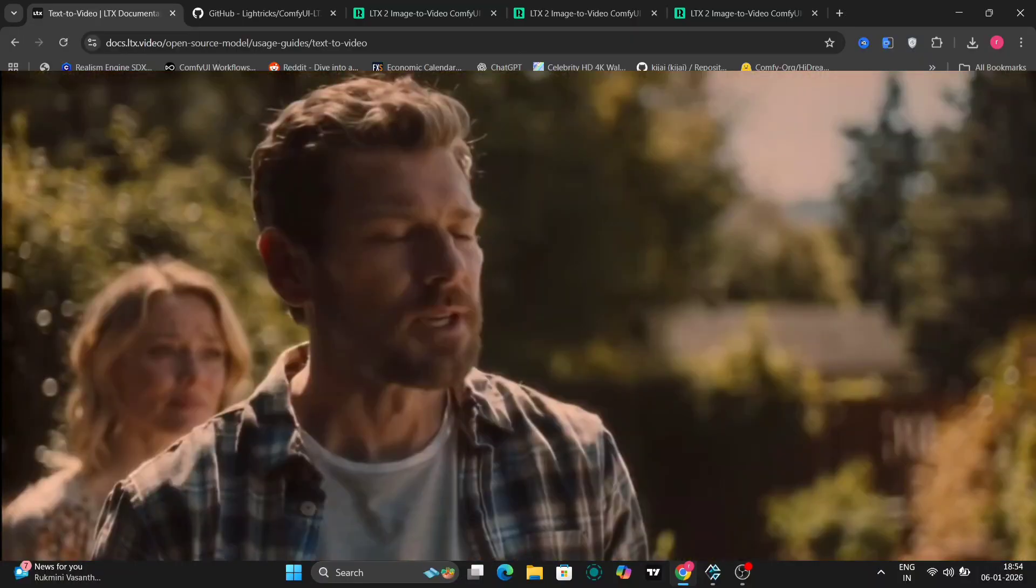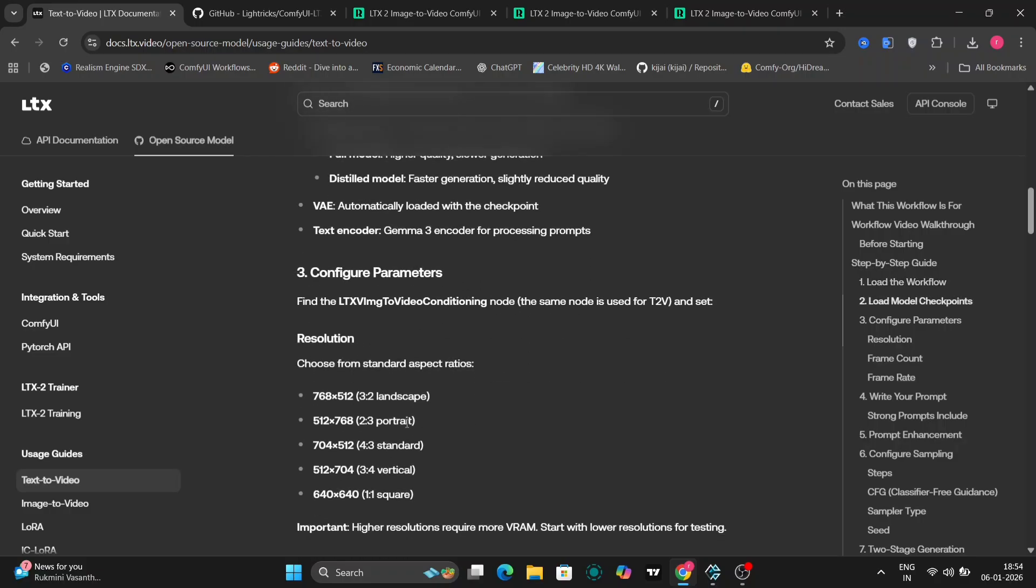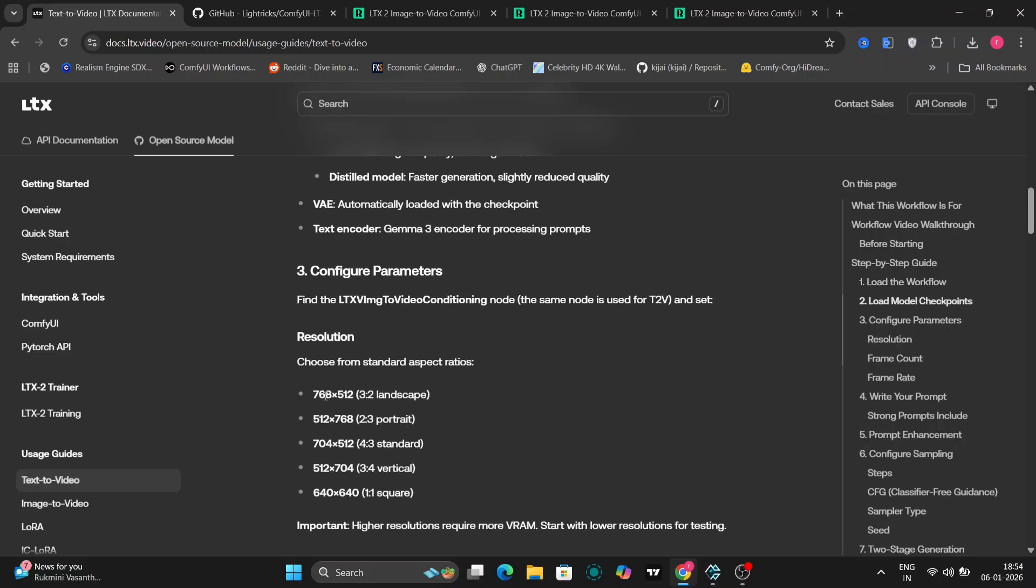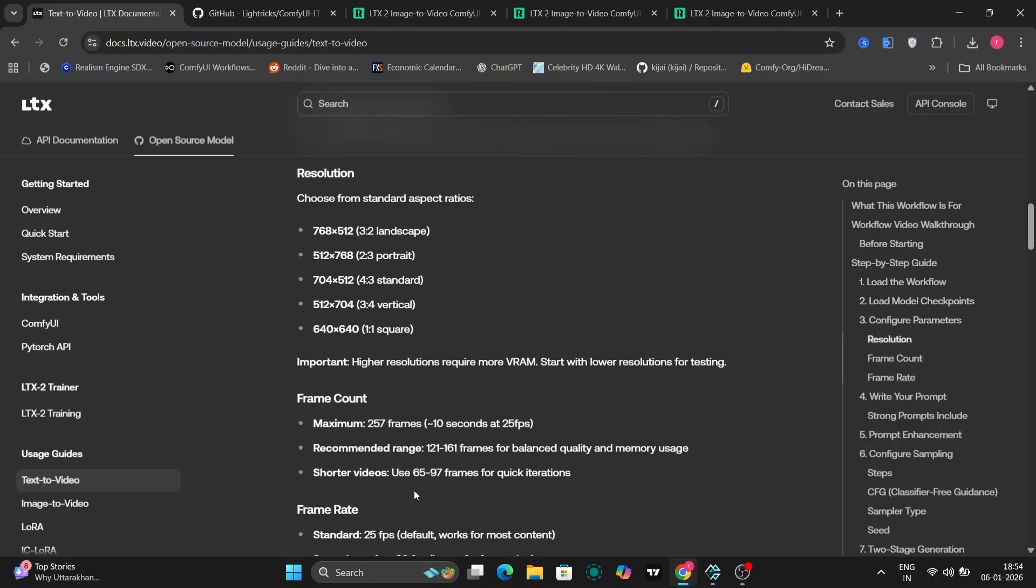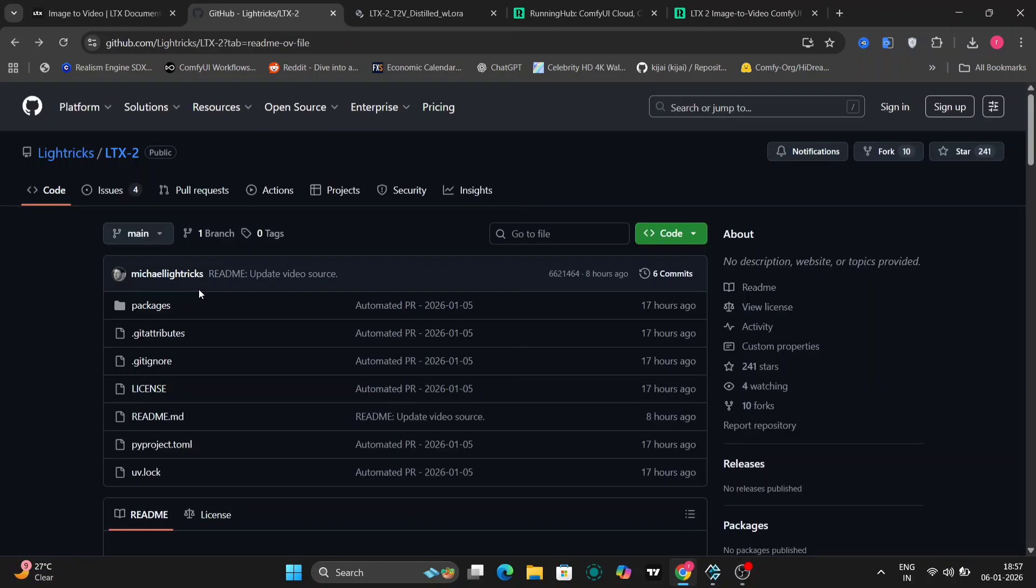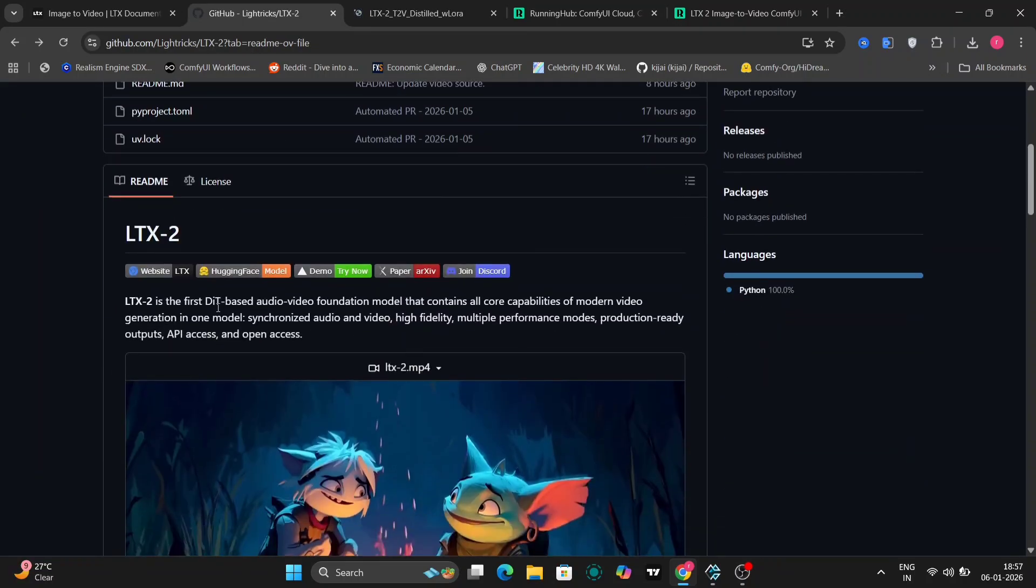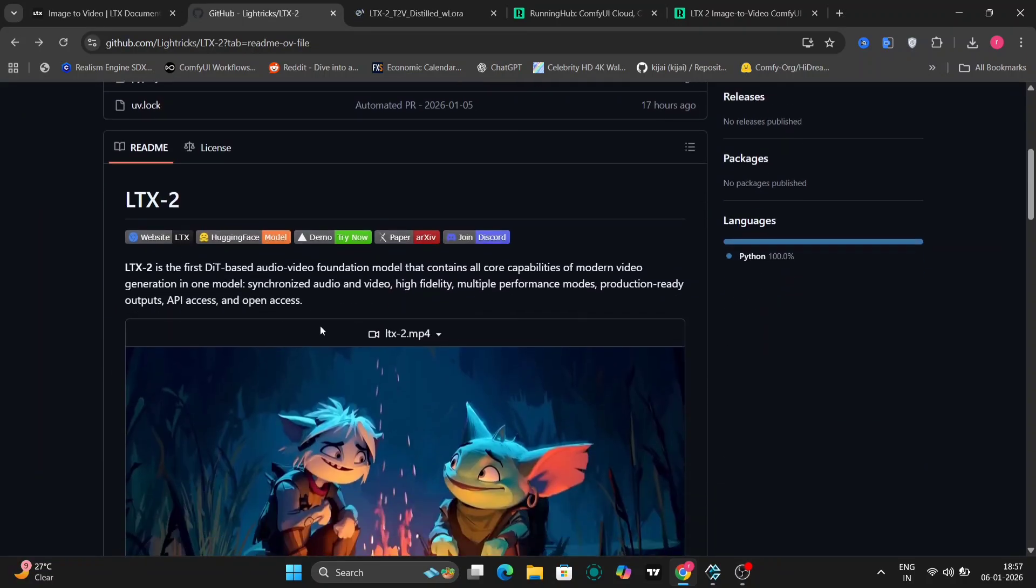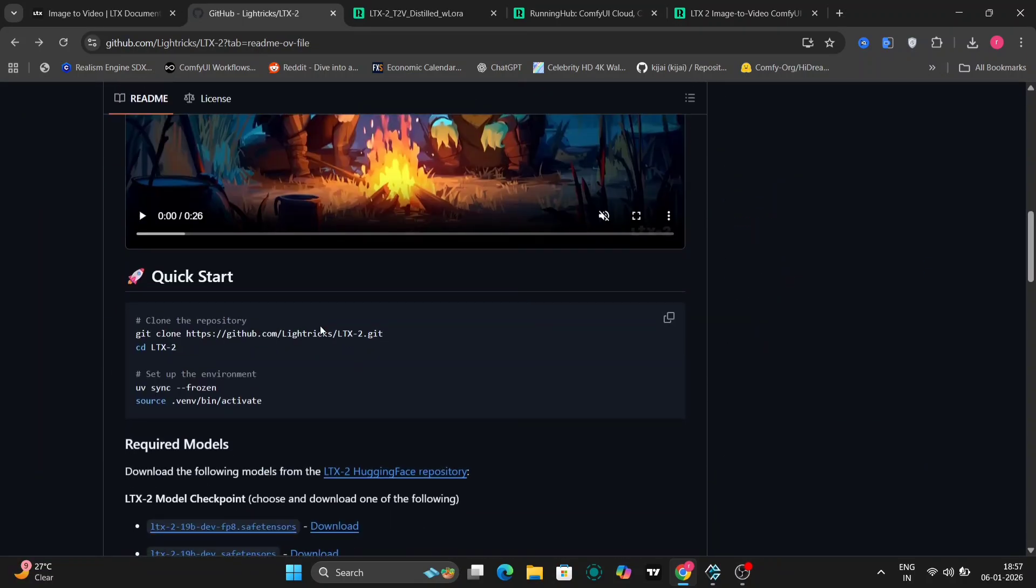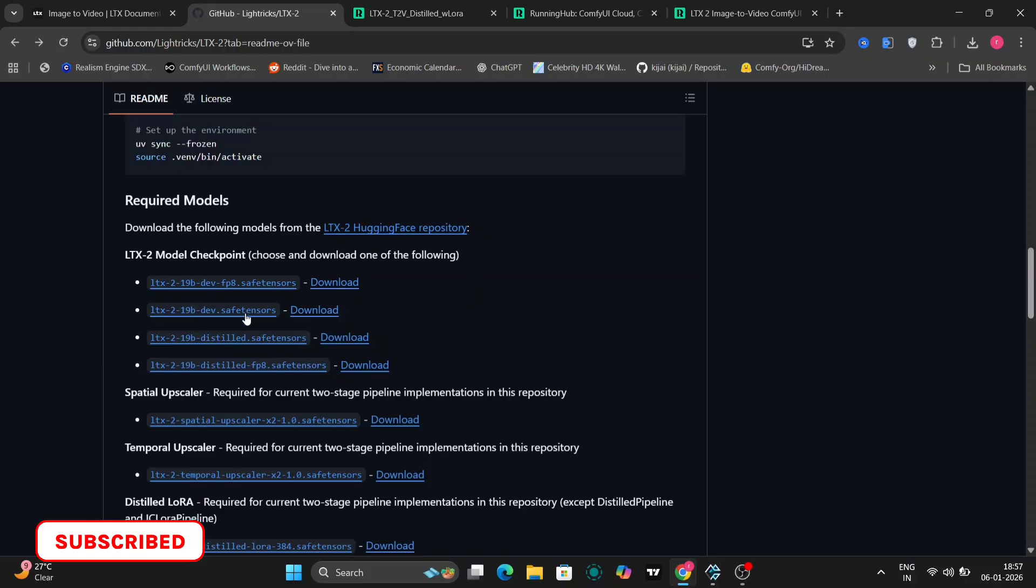LTX 2 also gives creators far more control over motion, composition, and camera behavior. You can guide how scenes evolve instead of relying purely on randomness. And on top of that, the entire project is fully open source. The model weights, inference code, and tools are publicly available, which means the community can experiment, improve, and build on top of it freely.